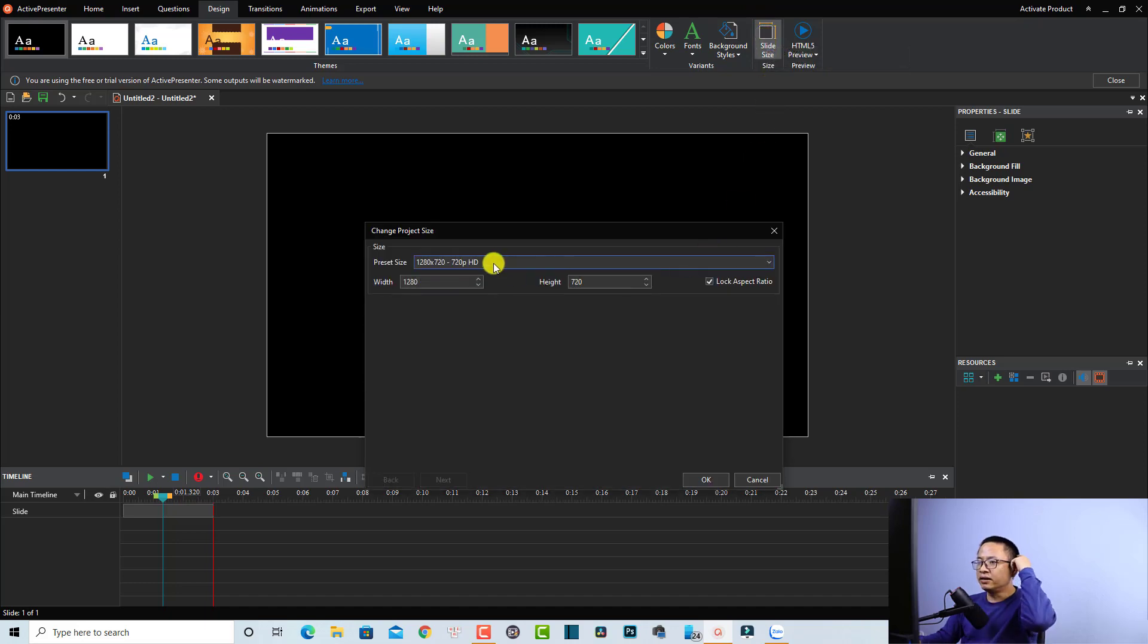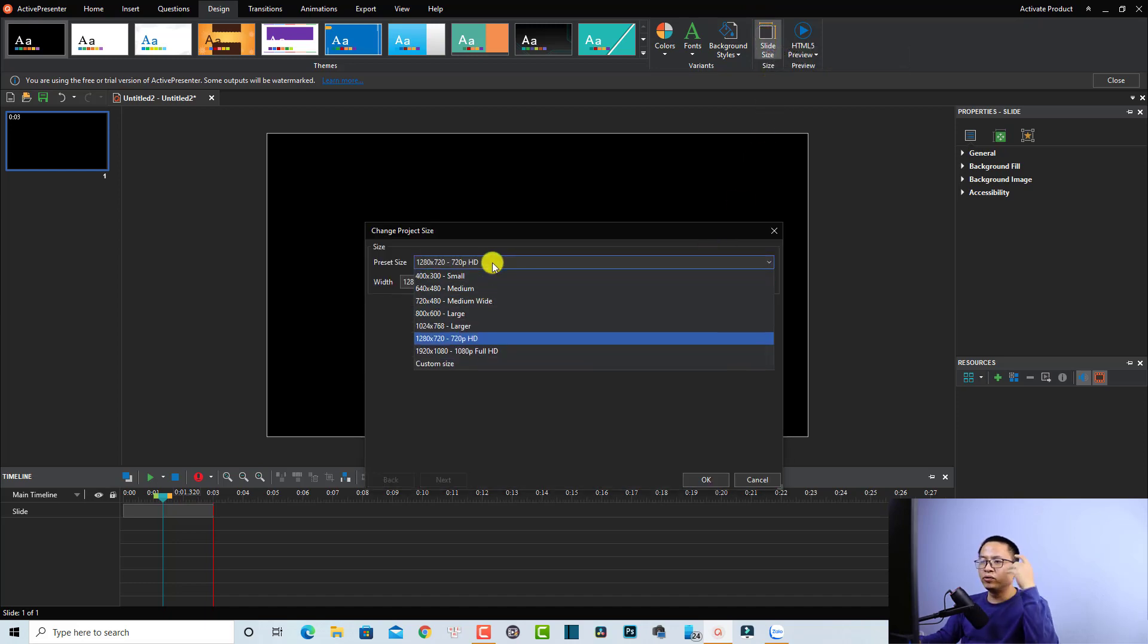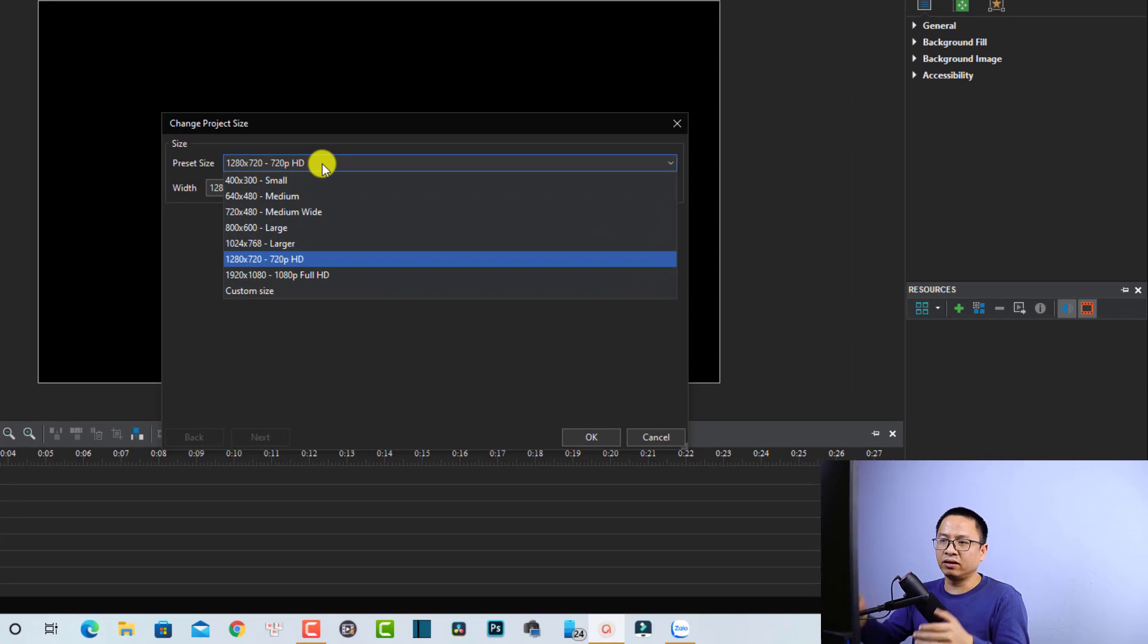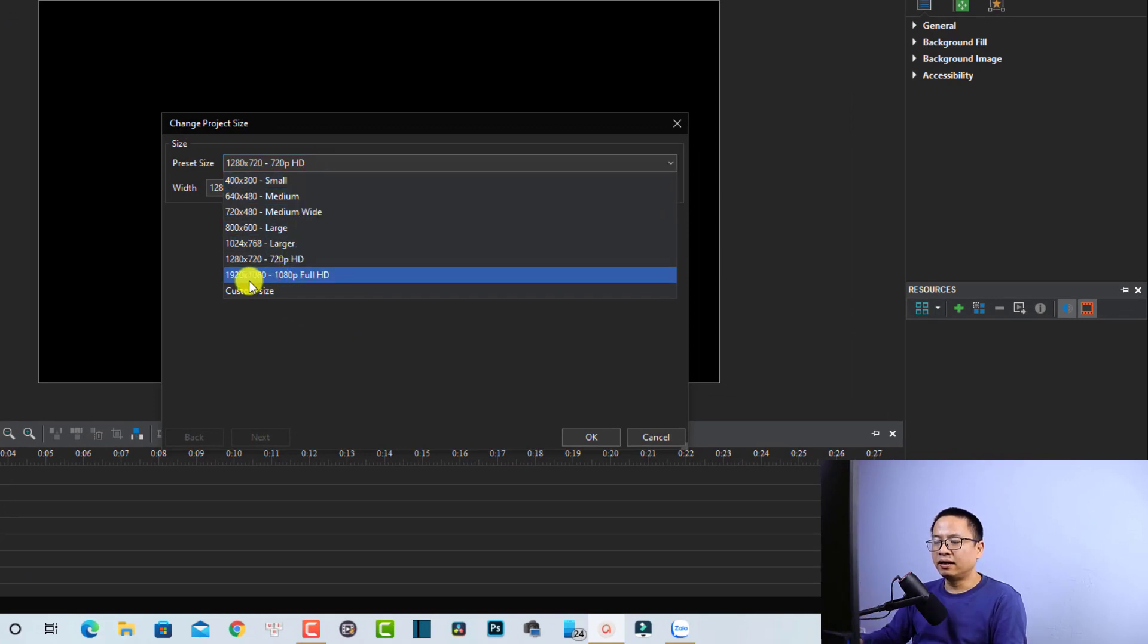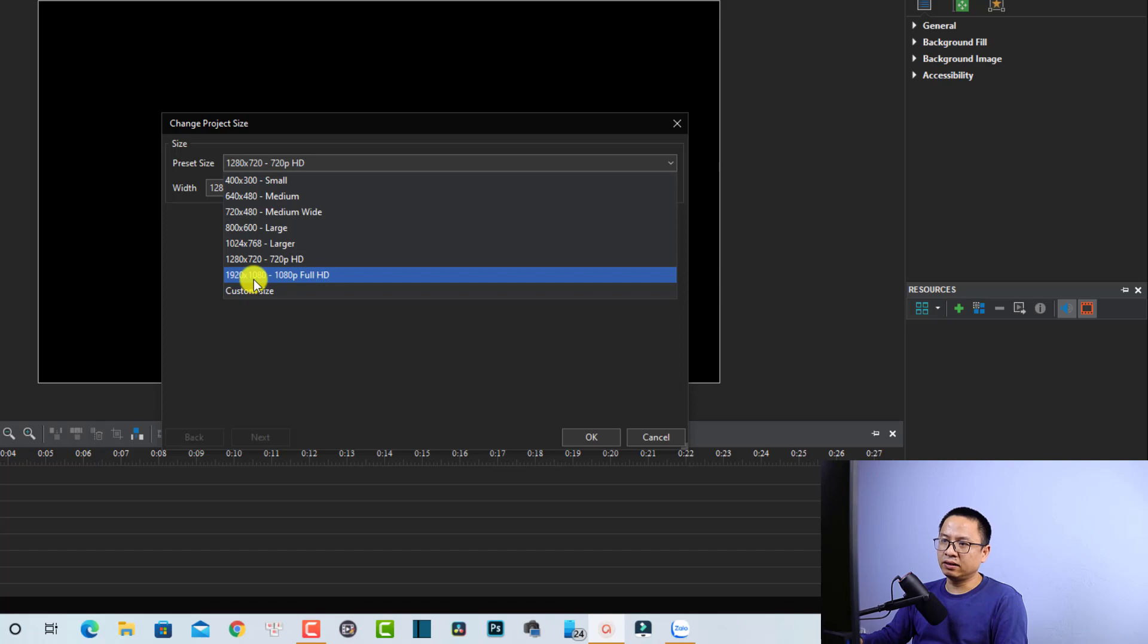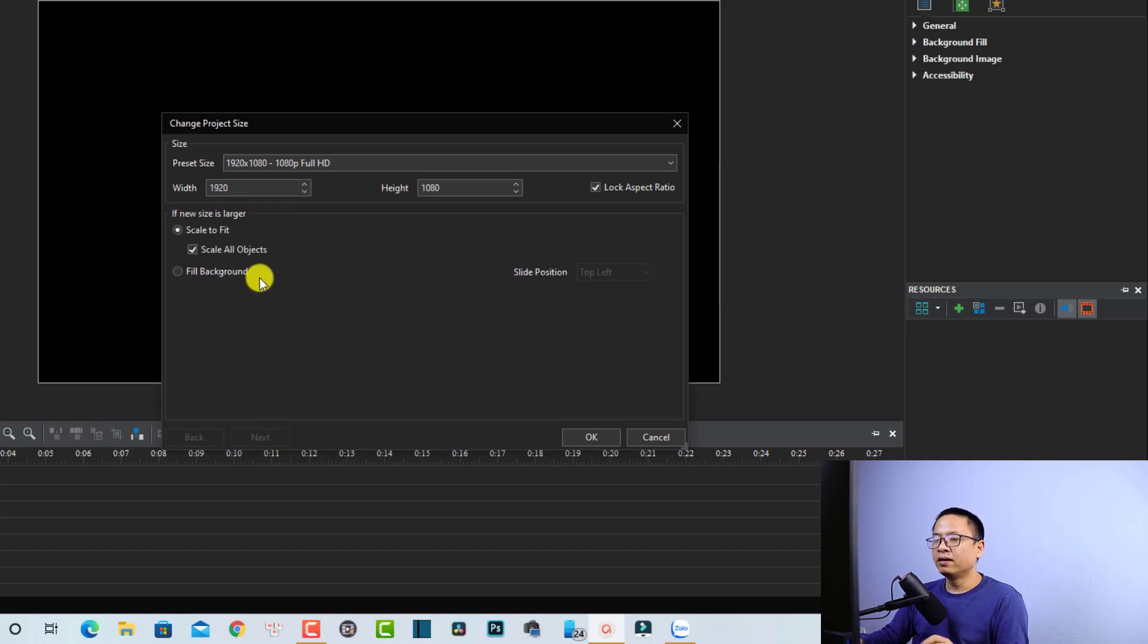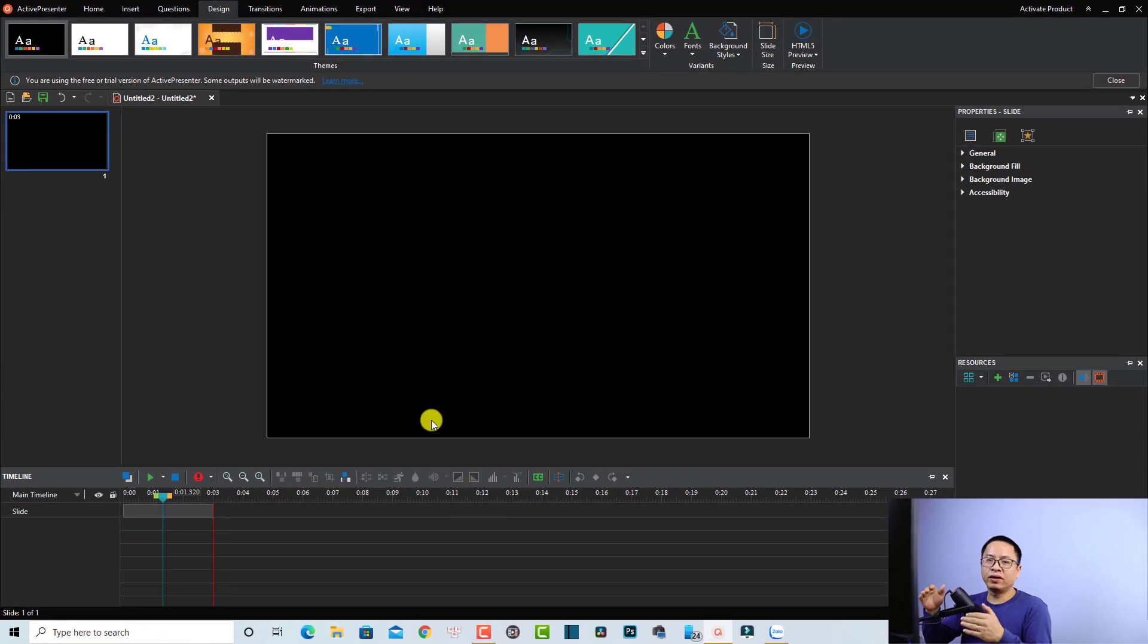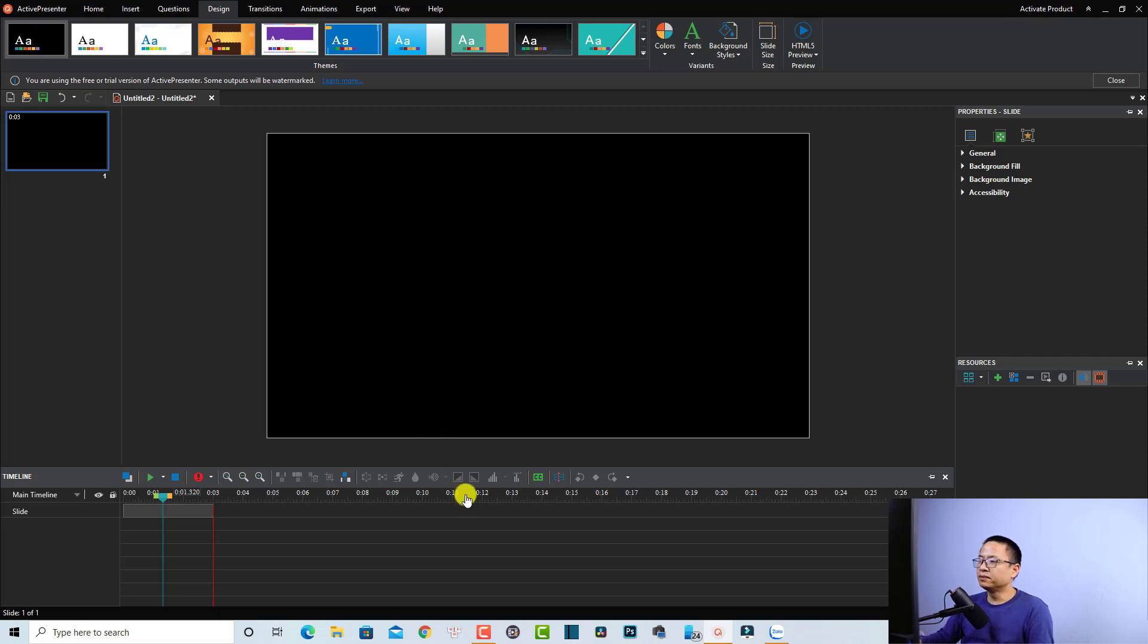If you want to make Full HD or 1080p video, you want to change it to 1920 and 1080. Then you can click OK, and now we are going to create a 1080p video for YouTube.